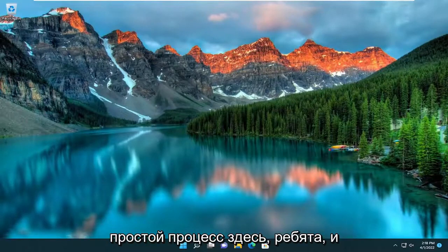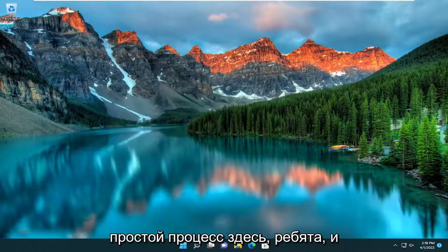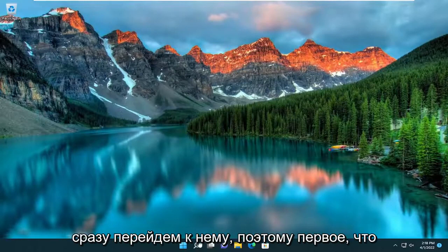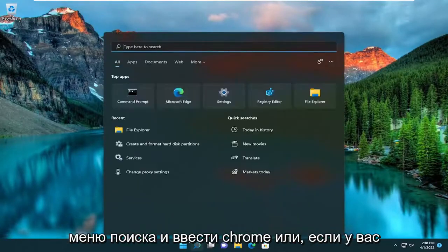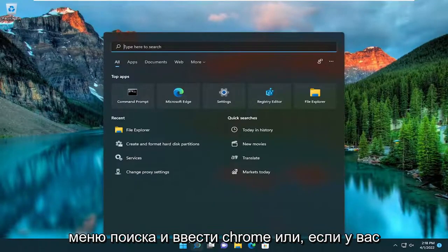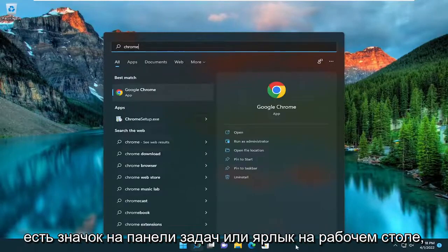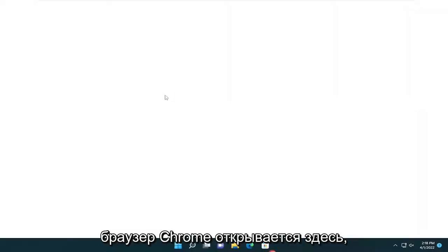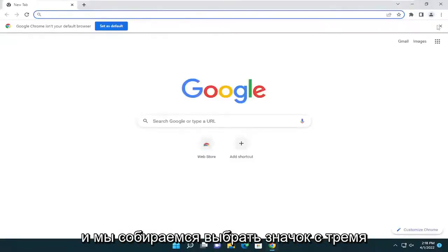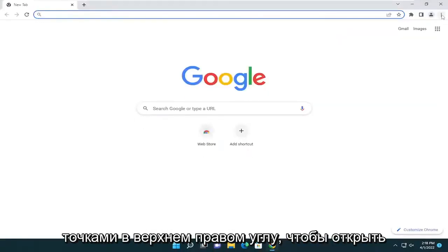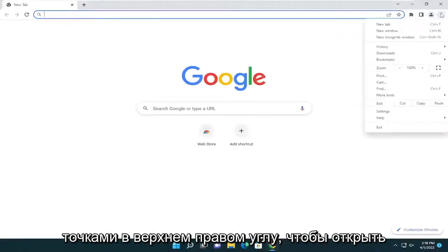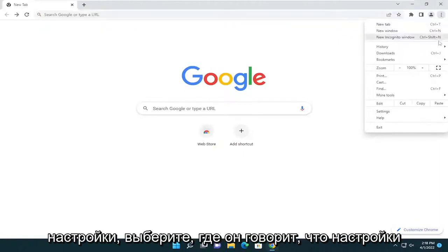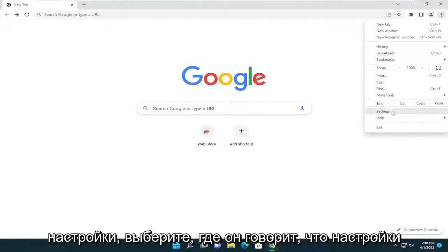So this will hopefully be a pretty straightforward process here. And without further ado, let's go ahead and jump straight into it. First, I recommend opening up the search menu and typing in Chrome, or if you have a taskbar icon or desktop shortcut, just go ahead and get that Chrome browser open. We're going to select the three-dotted icon in the top right corner to open up settings. Select where it says settings.